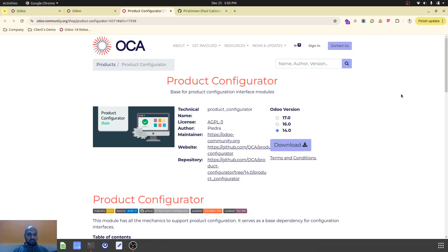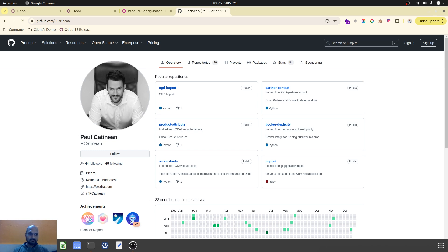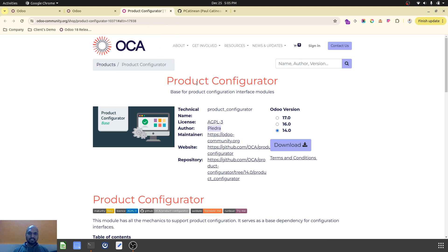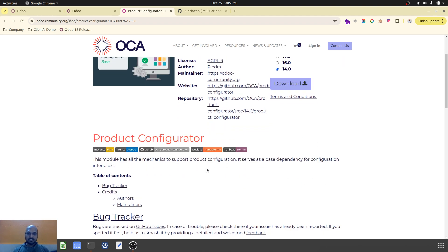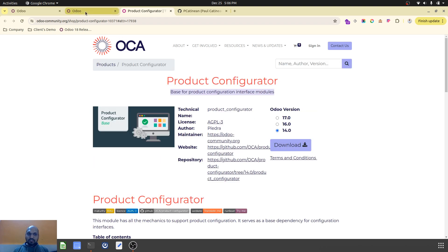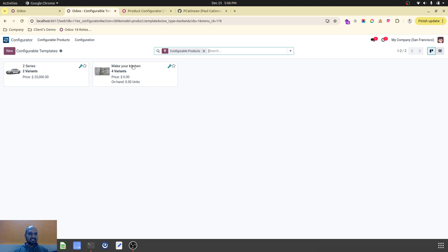Hello friends, good evening. Today I am going to present a very useful and wonderful module developed by Pledra and the owner Paul. I would like to thank Paul for creating the product configurator, which is useful to manage difficult product management inside Odoo. This module is useful to create a product from different attributes on the fly and can manage the creation of new product variants by permutation and combination of different parameters with restriction policy. I will showcase how it works using the example of kitchen cabinets.